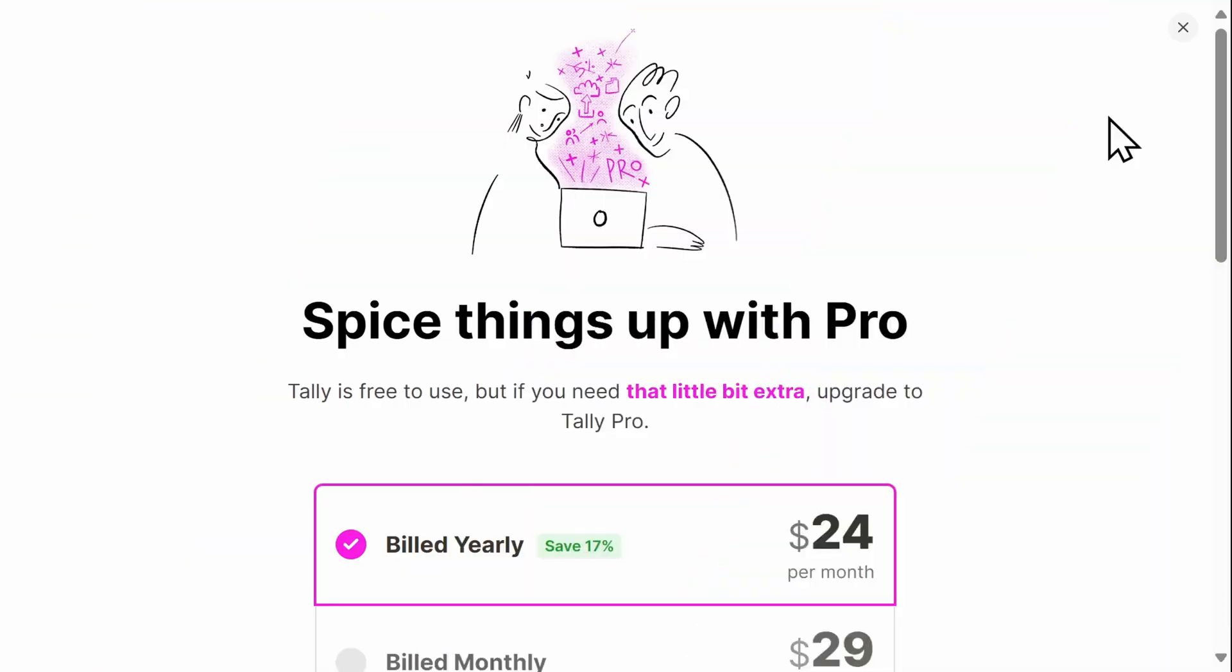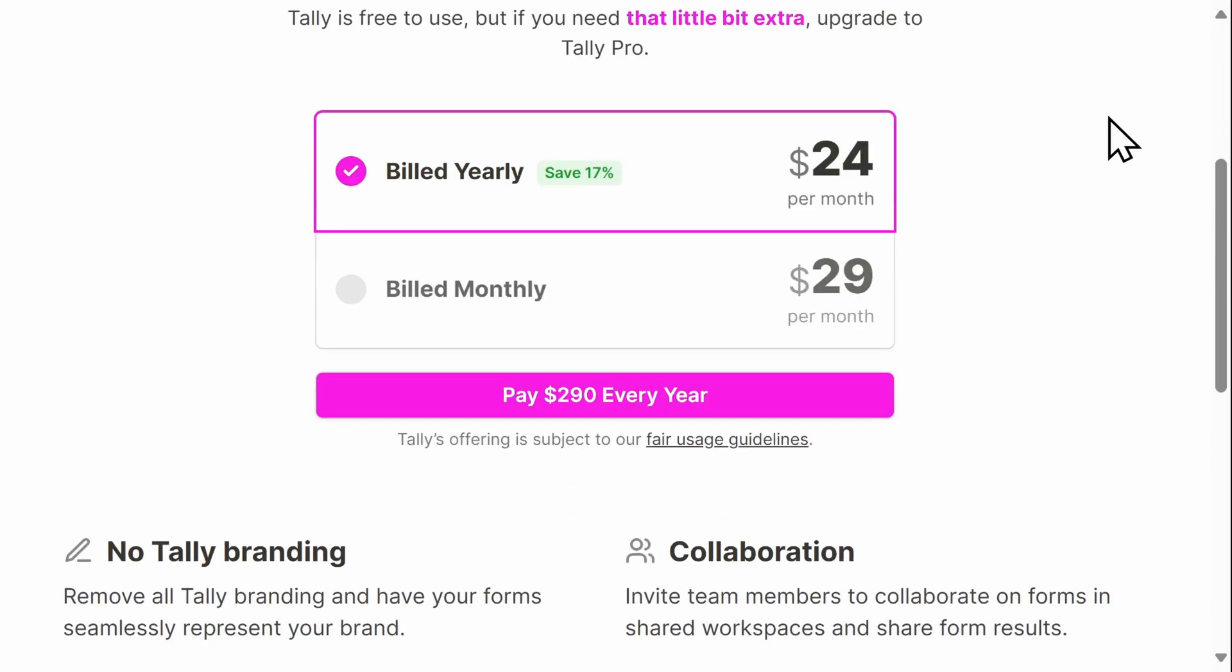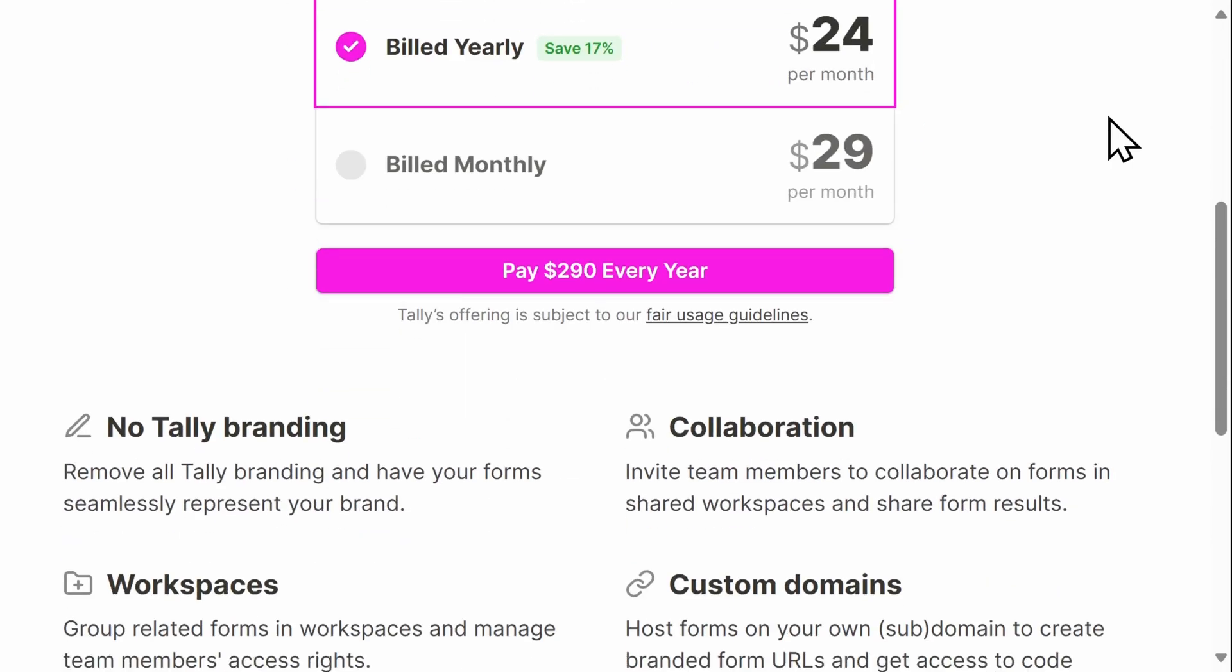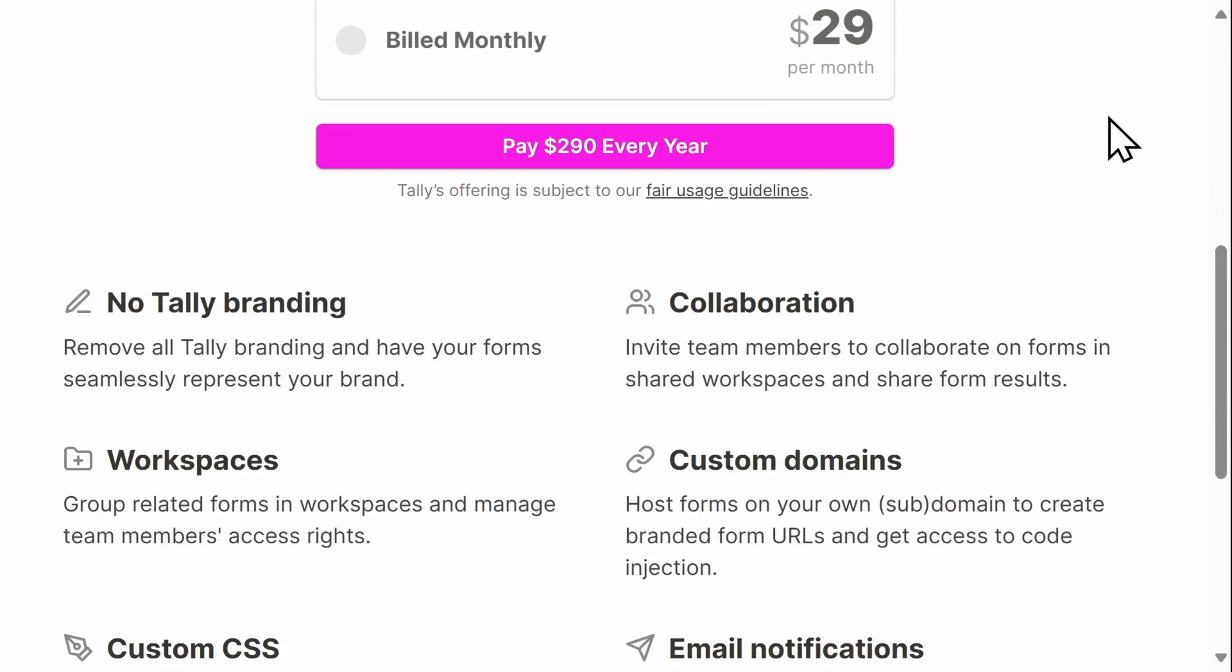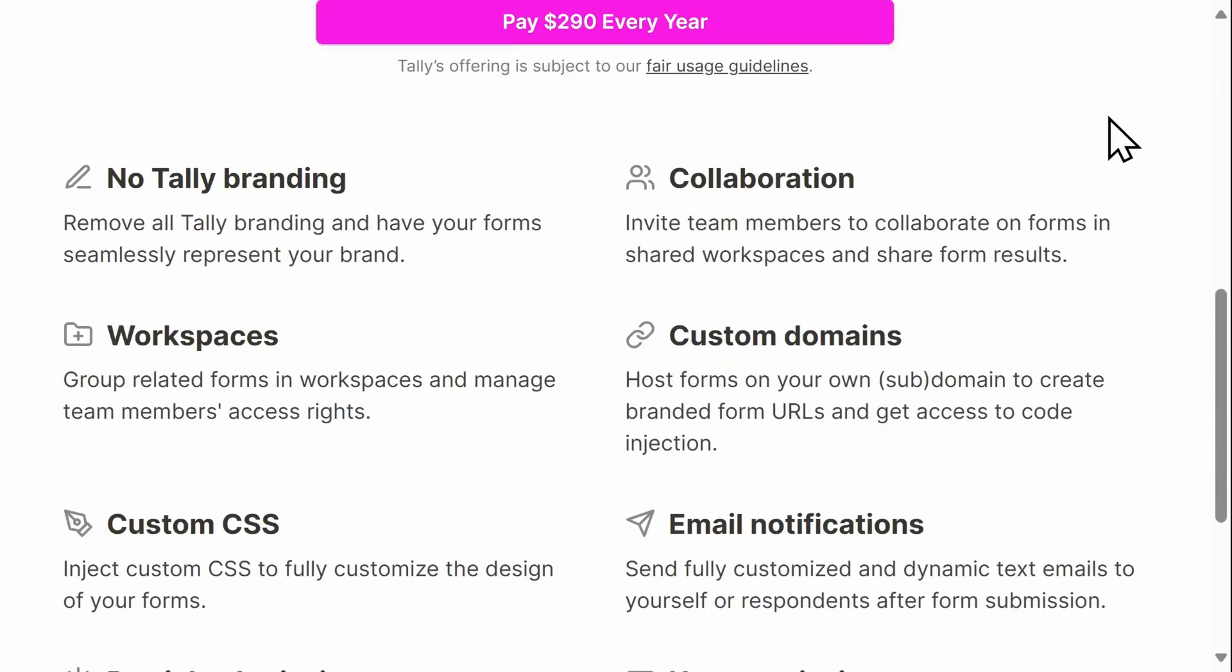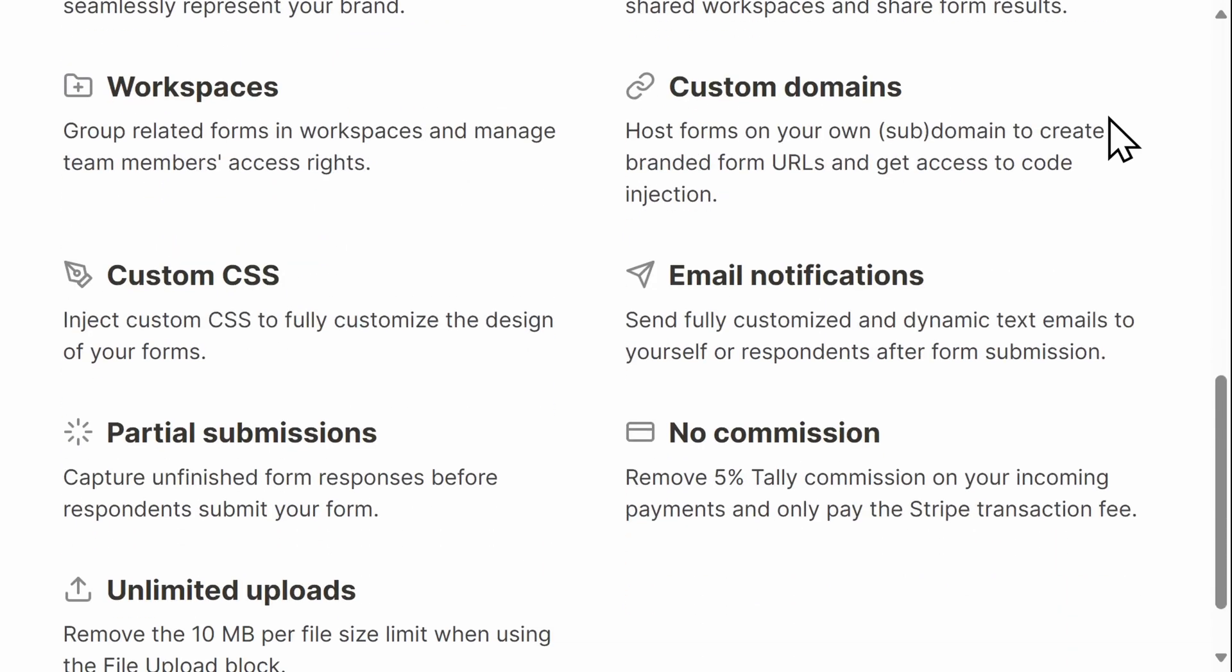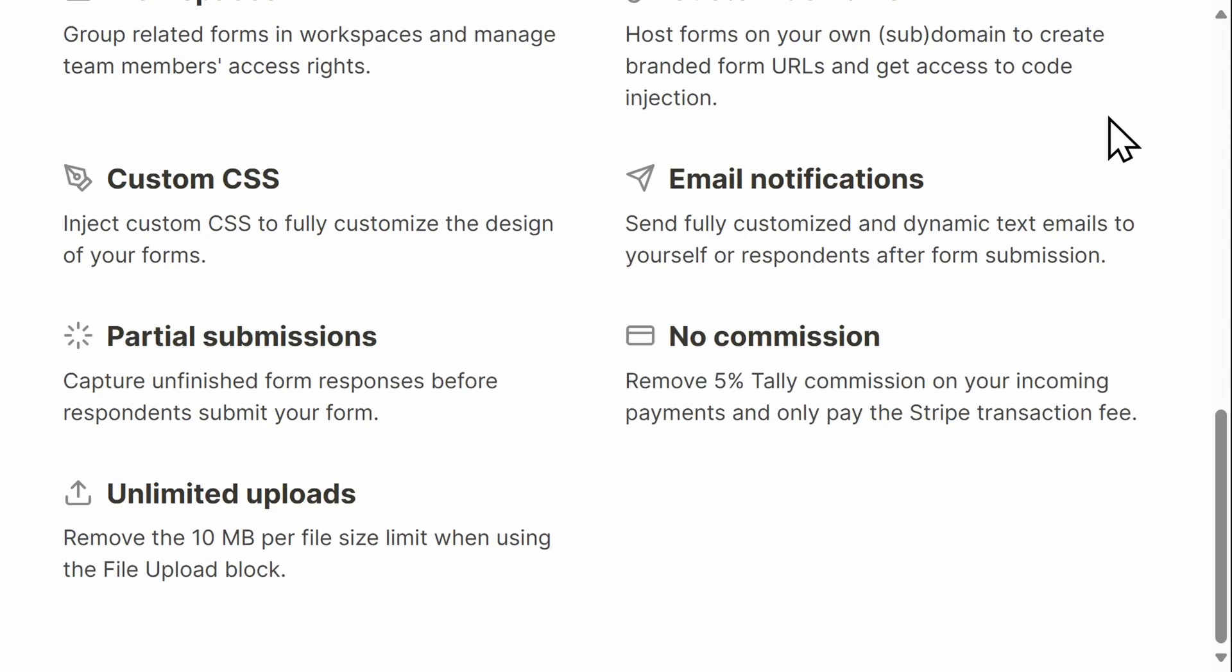Everything I showed you in today's tutorial is free to use, and 99% of Tally's features are free to use without limits. Tally does offer a pro subscription for teams and creators with more advanced needs, and you can find all of that information on their website.